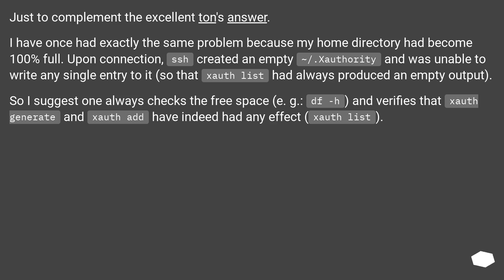Just to complement the excellent answer: I once had exactly the same problem because my home directory had become 100% full. Upon connection, SSH created an empty ~/.Xauthority file and was unable to write any single entry to it, so that xauth list always produced empty output. I suggest one always checks the free space — e.g., df -h — and verifies that xauth generate and xauth add have indeed had any effect using xauth list.